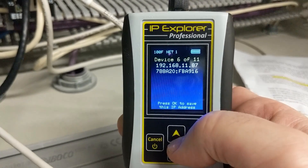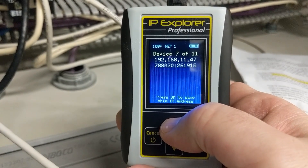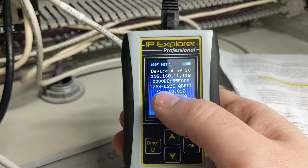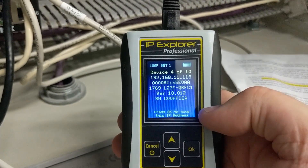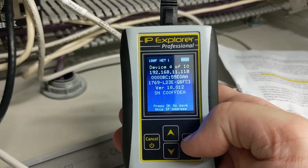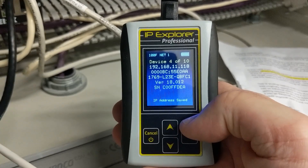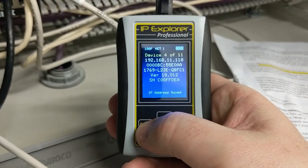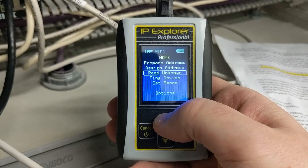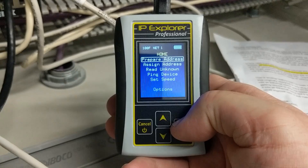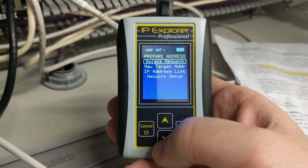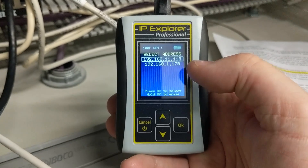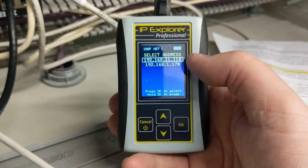This device here is just going to give us its IP address. Also from this screen, let's say we needed to replace this 1769 L23E — we can add it to our target IP address simply by pressing the OK button. That way, once we go out of here and go to assign an IP address, we prepare it and go to our IP address list where we can select what we're going to assign to our new device. You see it's right there.